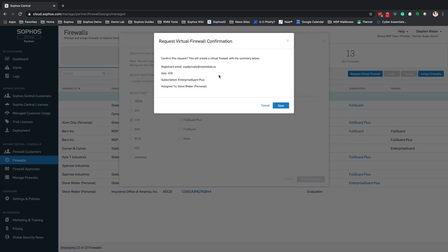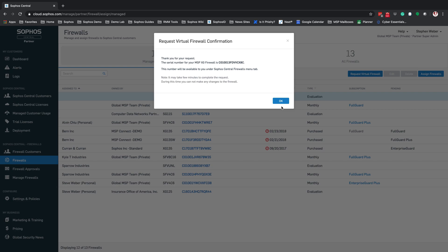You will get a confirmation page with all the details for the firewall you're requesting: the registrant email address, the size of the firewall, the subscription you're requesting, and the Sophos Central admin account it'll be assigned to. If everything is correct, hit Save. If your MySophos account was set up correctly, you will get a request for virtual firewall confirmation. Copy down your new serial number for that XG firewall — you can find it in the firewalls list, but it's a good idea to grab it from here.